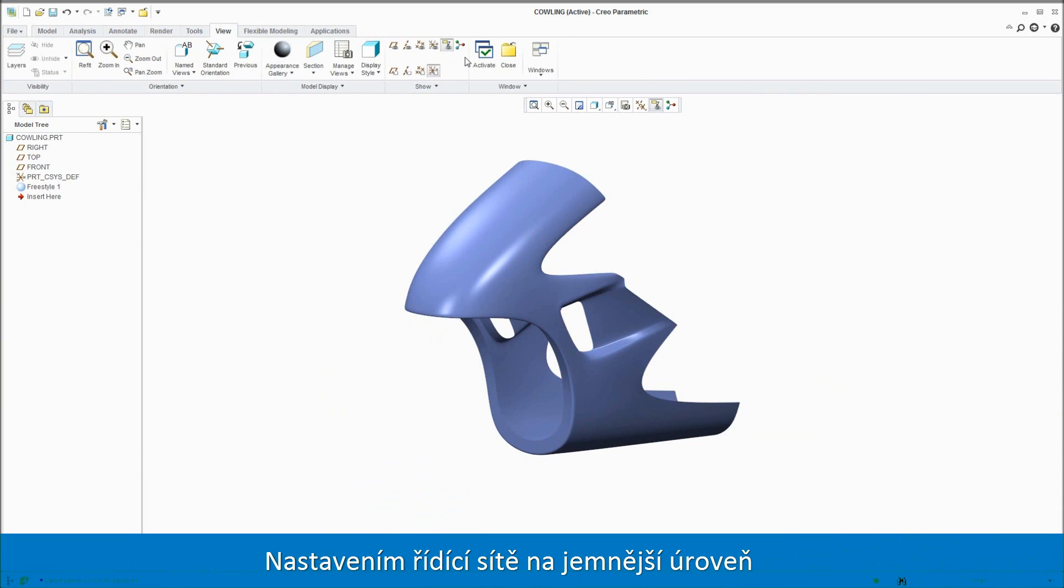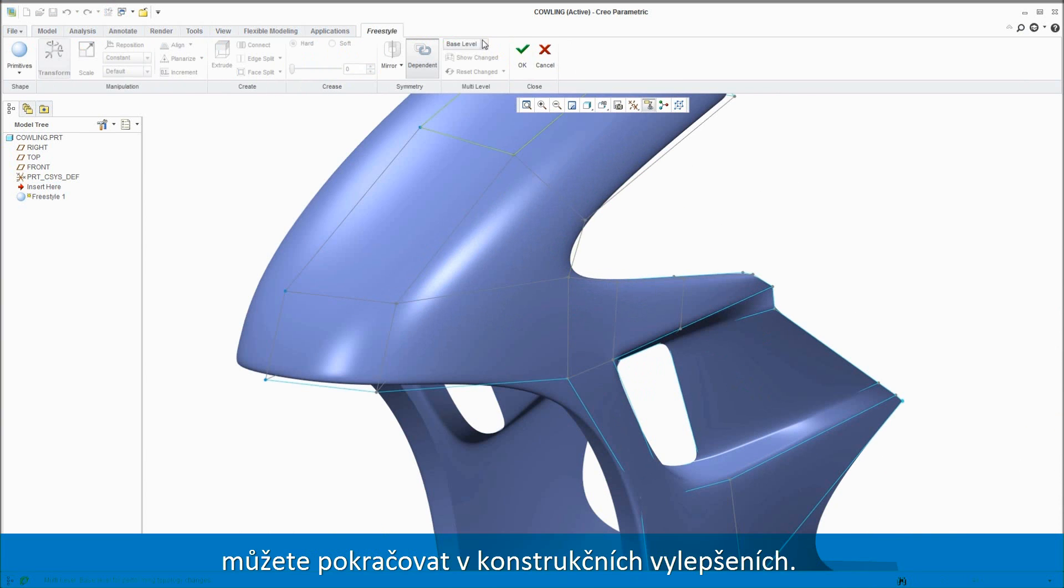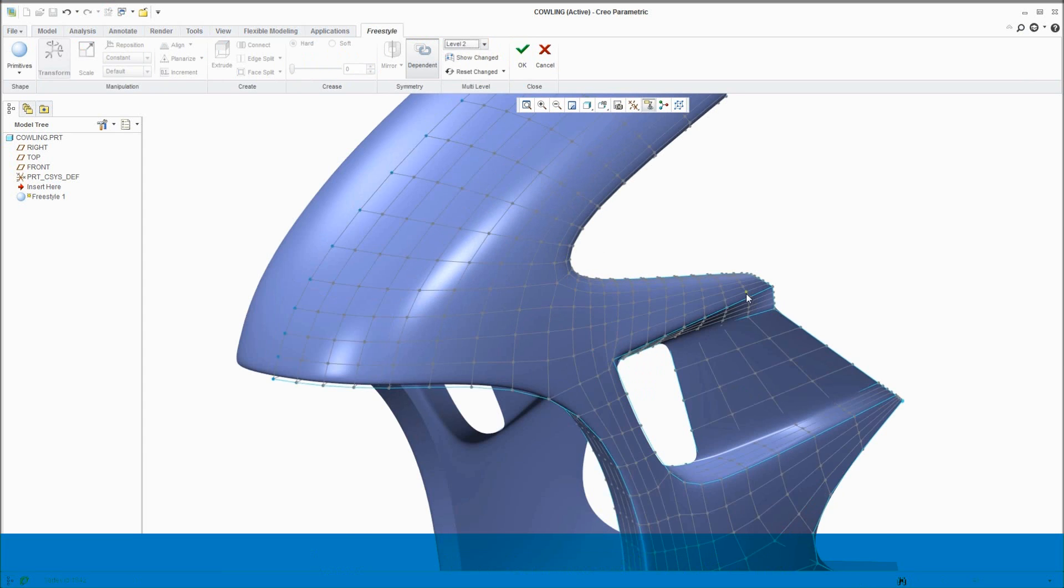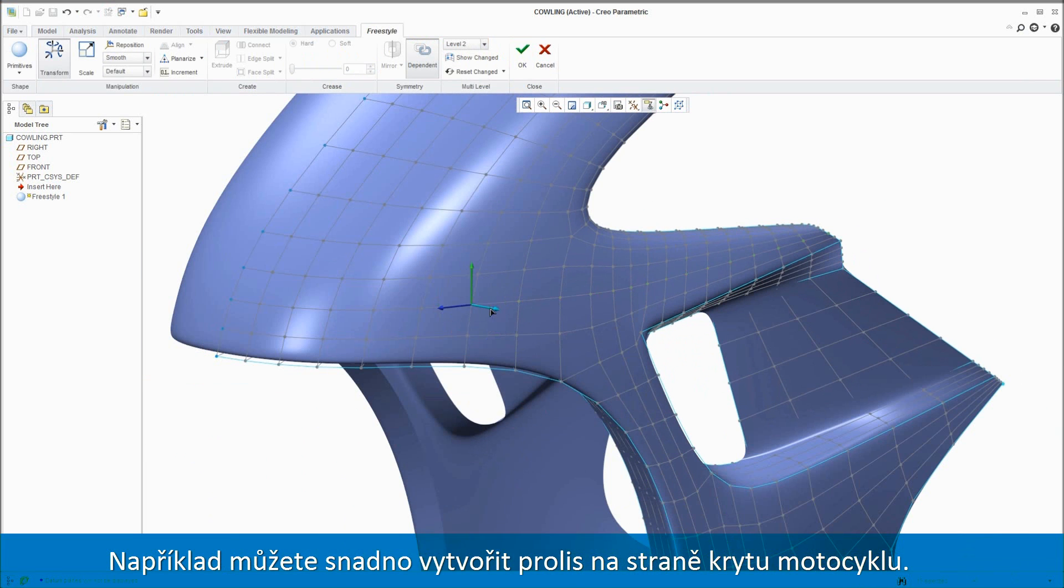By adjusting the control mesh to a finer level of subdivision, you can explore further design refinements. For example, you could easily build a scoop down the side.